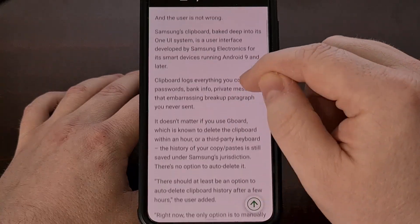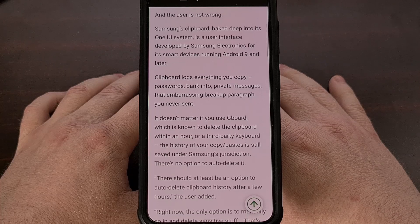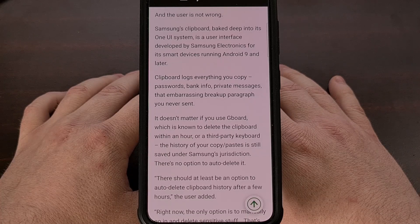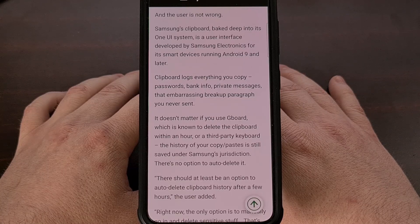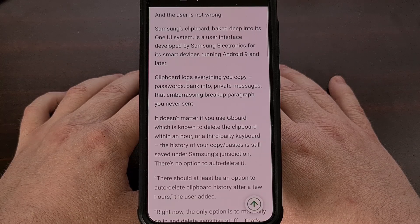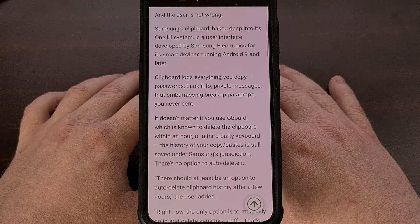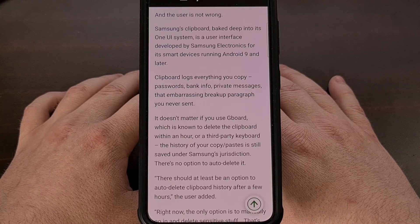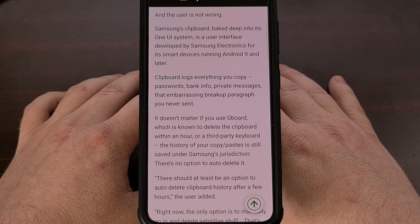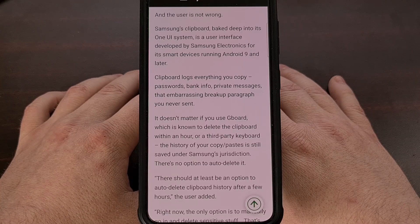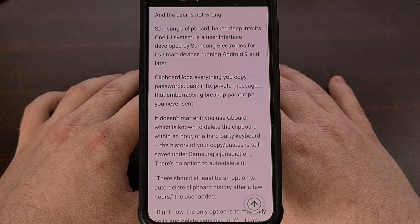Let me know what you think about this down in the comments below. I'd be curious to hear if the One UI clipboard history has ever saved you from forgetting vital content you had previously copied, or if you're as surprised as I am to find out that Samsung keeps a separate, dedicated list of your clipboard contents even if you aren't using their keyboard application. Please give this video a like and subscribe to the channel for more Samsung Galaxy tips.